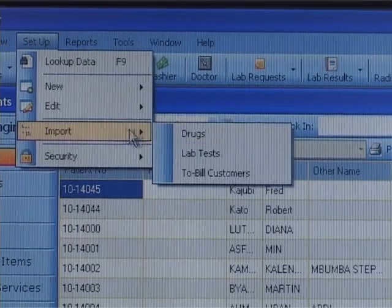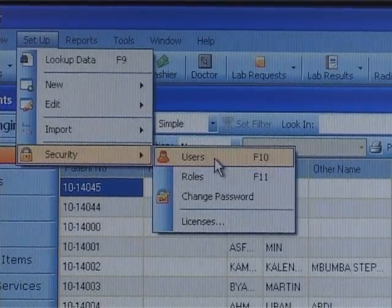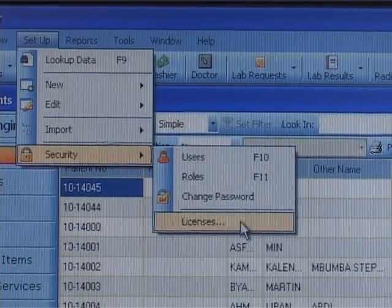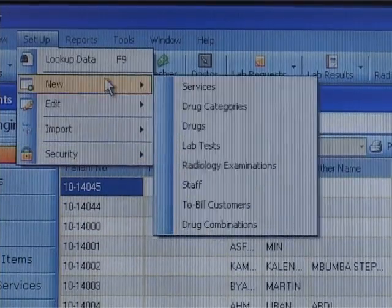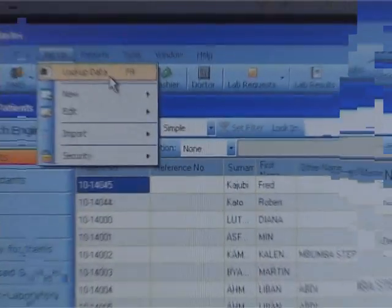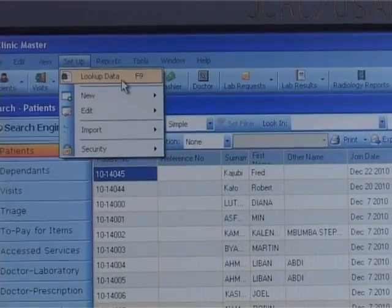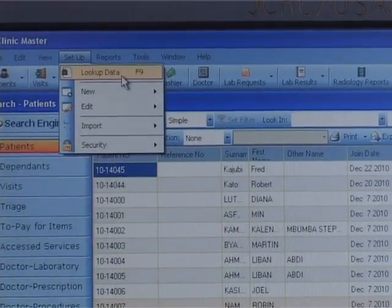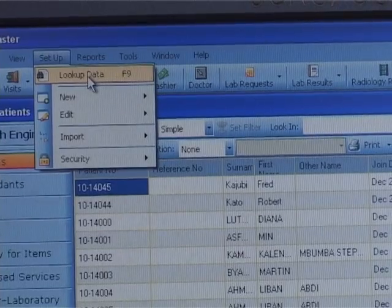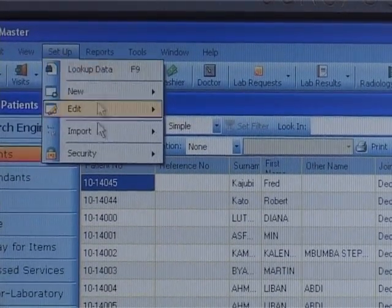Under setup, we find items such as lookup data that has drop-down data with code and description. We could also register new services, drug categories, drugs, lab tests, radiology examinations, staff, bill accounts, and drug combinations. You can also edit an existing setup item under the setup edit sub-menu.